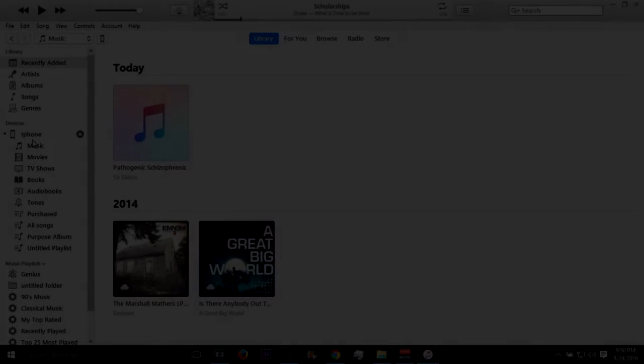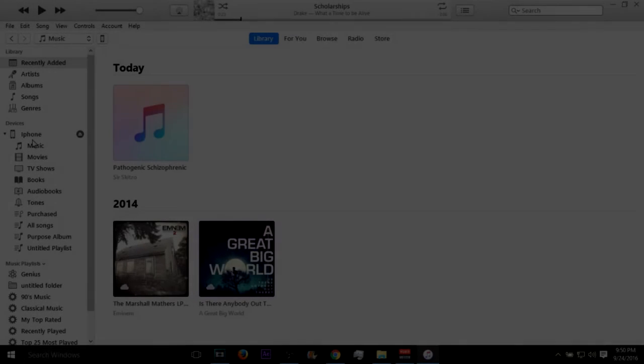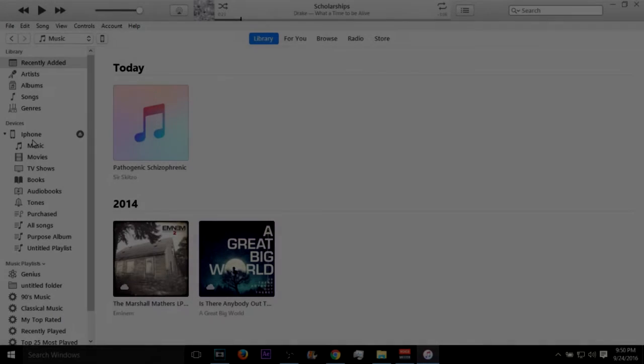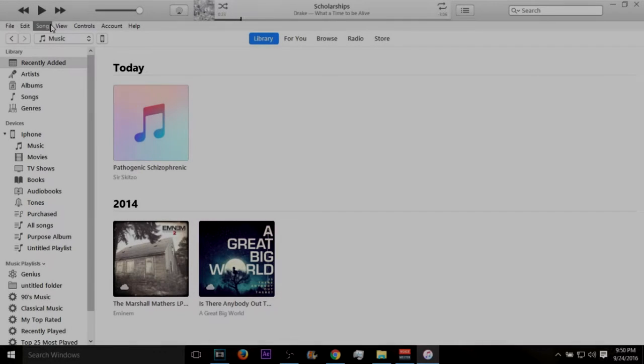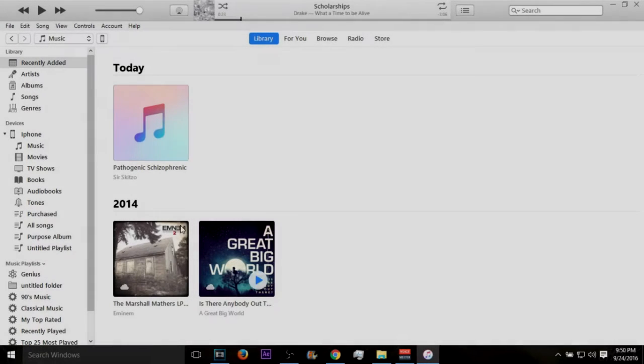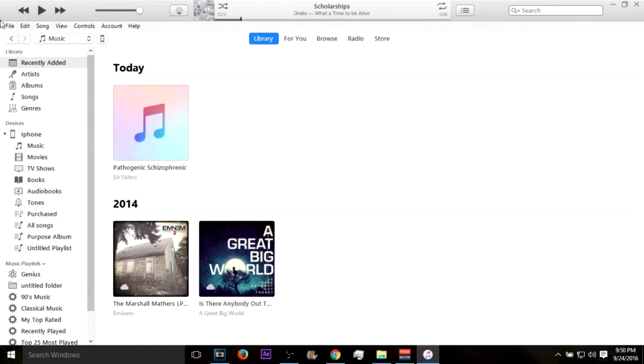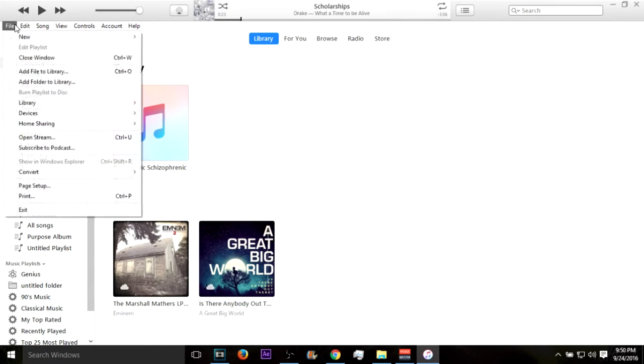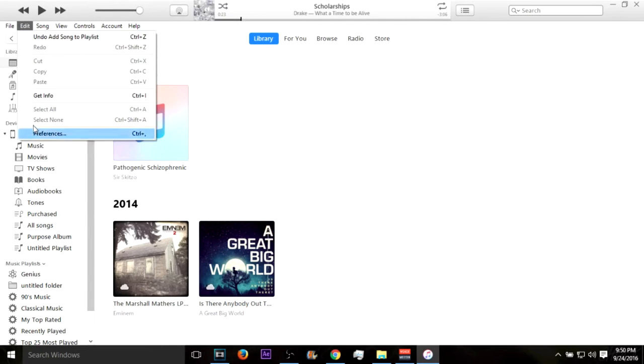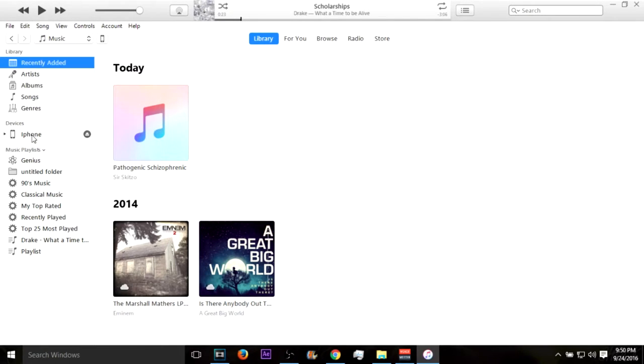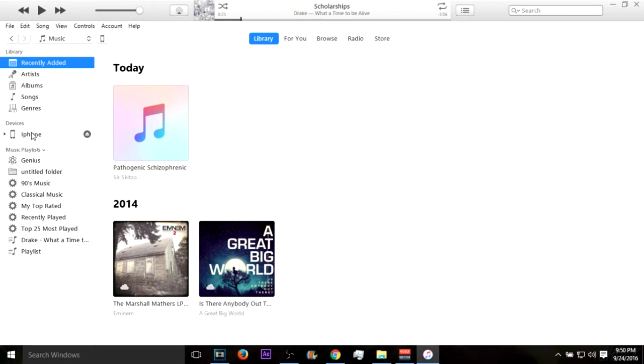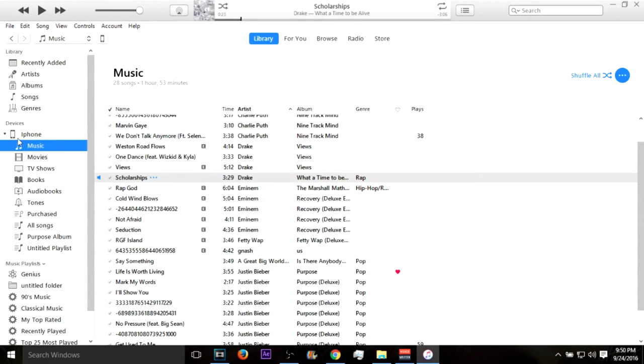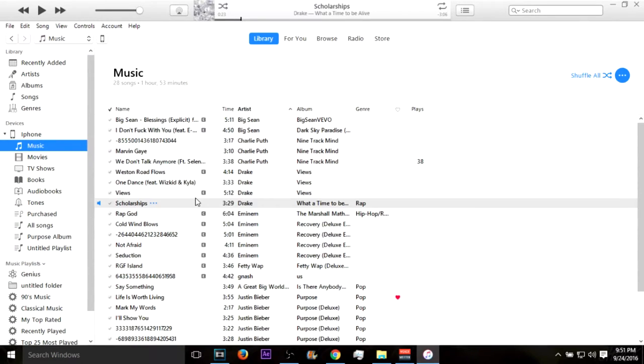Yo what is going on guys, it's your boy iShock here with another video. Today this is going to be a tutorial on how to put MP3 songs or whatever you want into the video and also put it onto your iPhone. This is the iPhone SE and this is the newest version of iTunes.